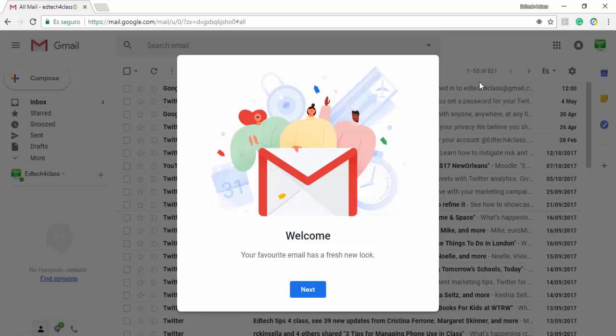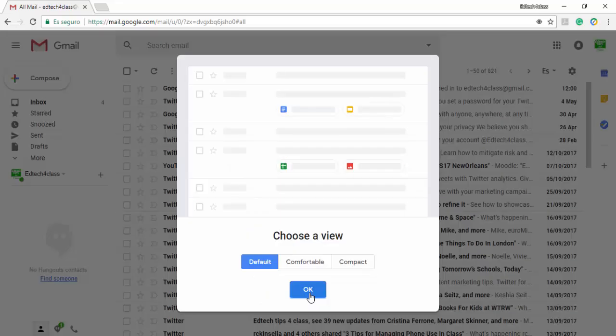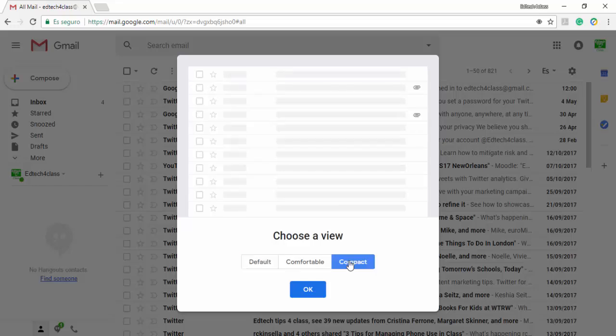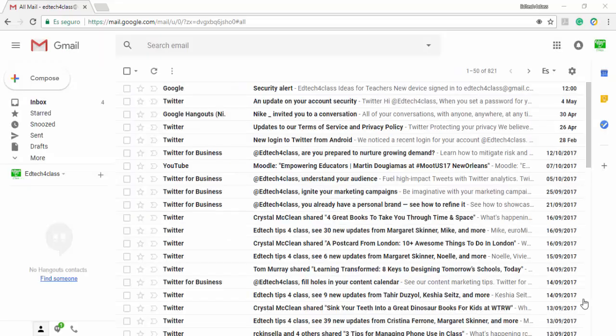You click next, then you have to choose one of the three possible views: default, comfortable or compact. I prefer the compact view and click OK. And that's all.